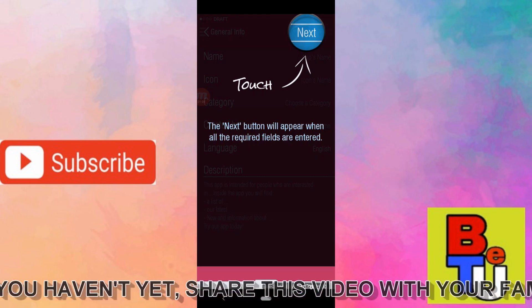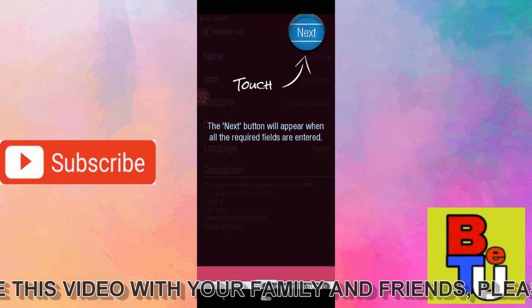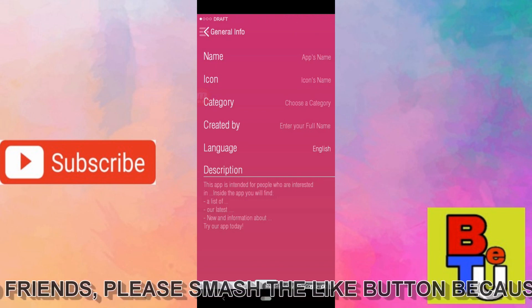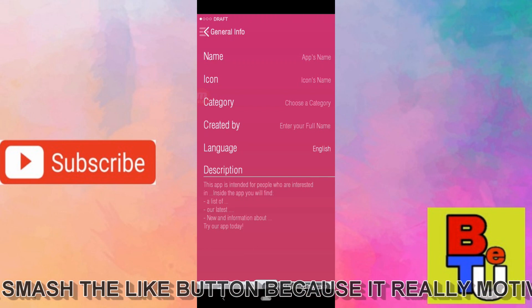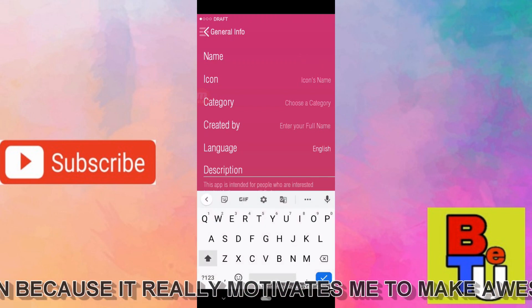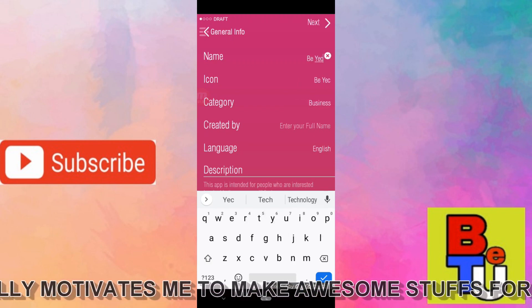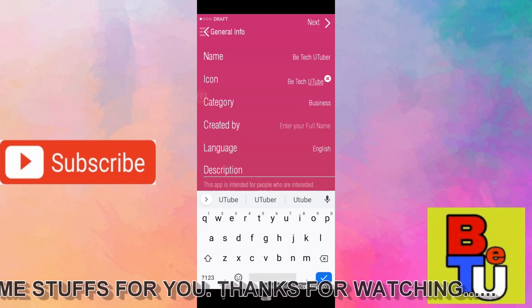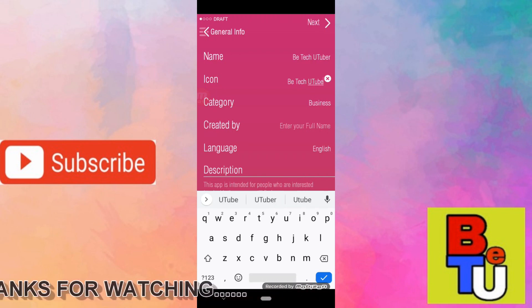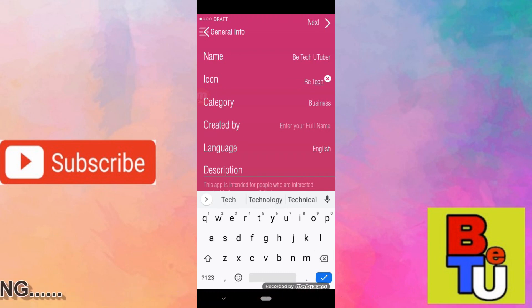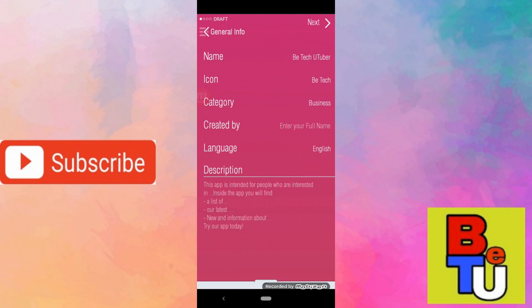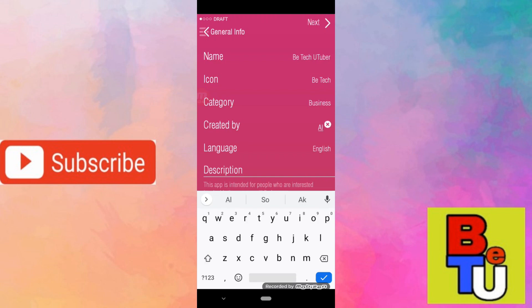The first instruction from this application is to select the next option and proceed. After that you will be asked to give your application a name — I'm naming mine 'PTec Youtuber' after my channel. Then you select the icon you want to provide, and I'm selecting the category as 'Business'.